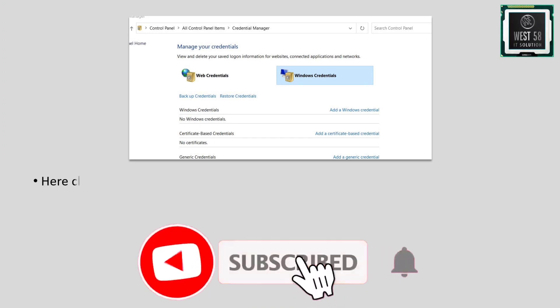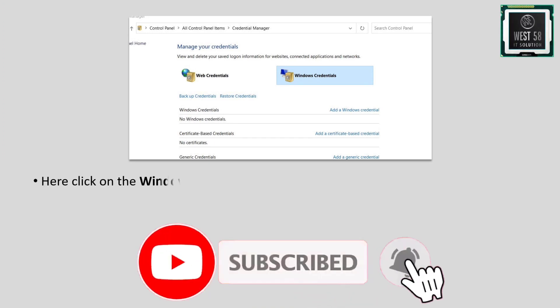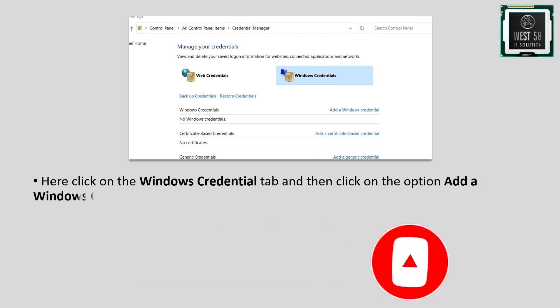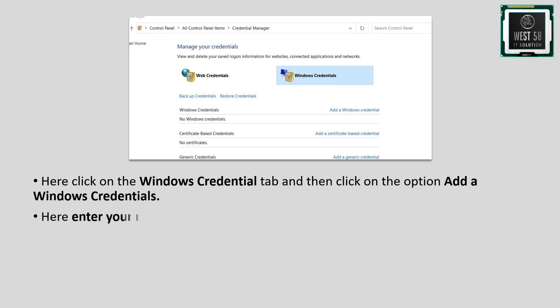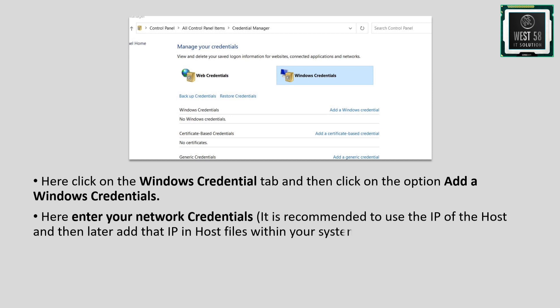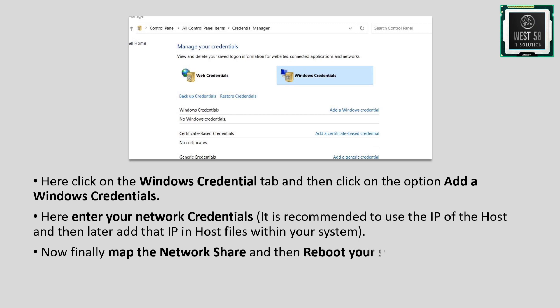Click on the Windows Credentials tab, then click 'Add a Windows credential.' Enter your network credentials. It's recommended to use the IP of the host and add that IP in the hosts file within your system. Finally, map the network share and reboot your system to check whether the issue is resolved.